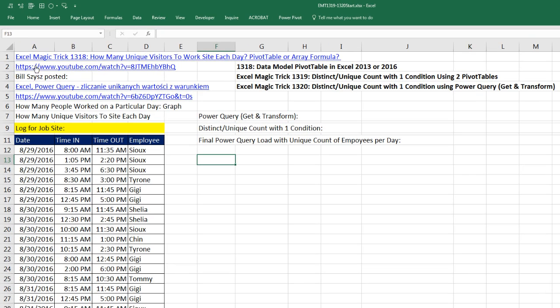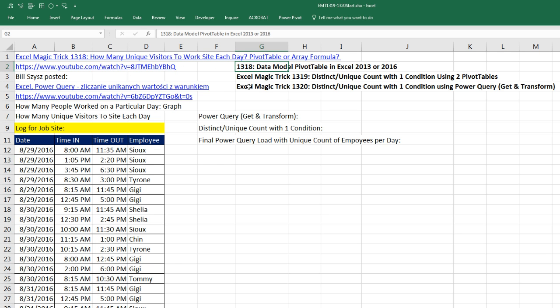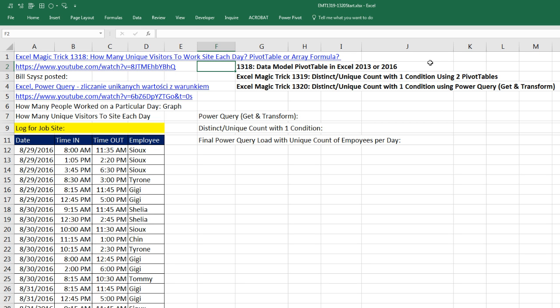Back in Excel Magic Trick 1,318, we needed to determine how many unique visitors to a worksite there were each day. In 1,318, we used a data model pivot table, which is by far the easiest. But that only exists in Excel 2013 or 2016. If you have access to the data model through PowerPivot, or in 2016 it's automatically there.